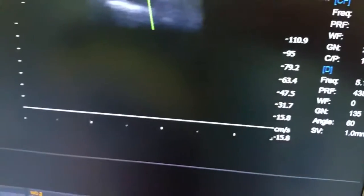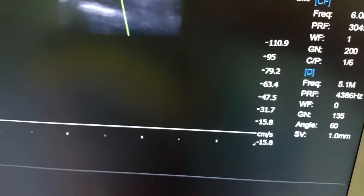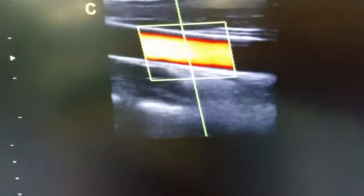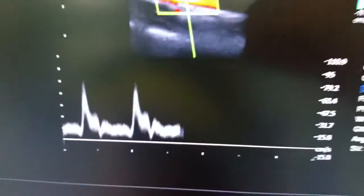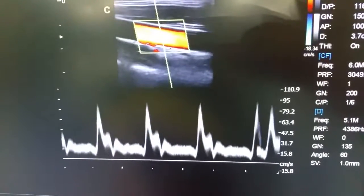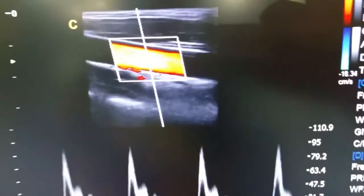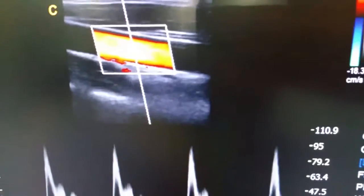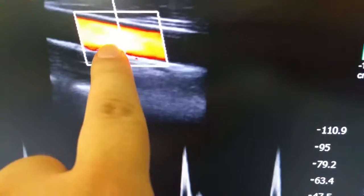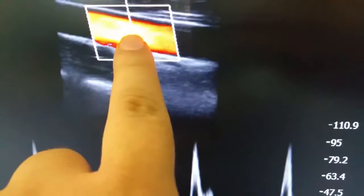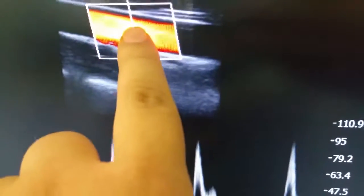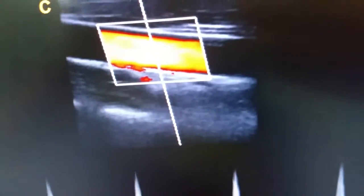We should make this angle like 60 degrees, and make sure the sample gate is in the middle of the vascular. The sample line — it's a simple line.